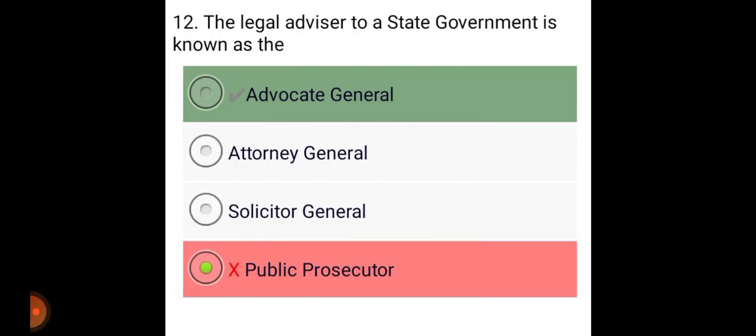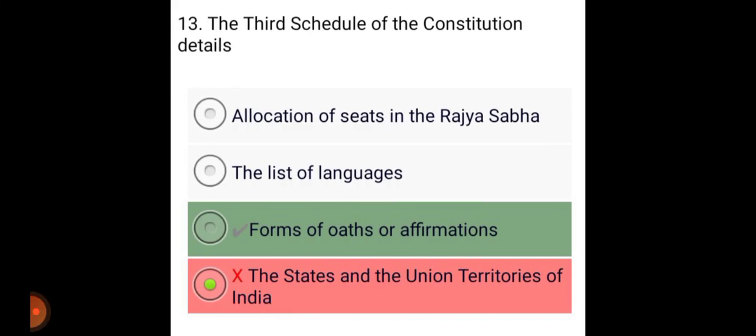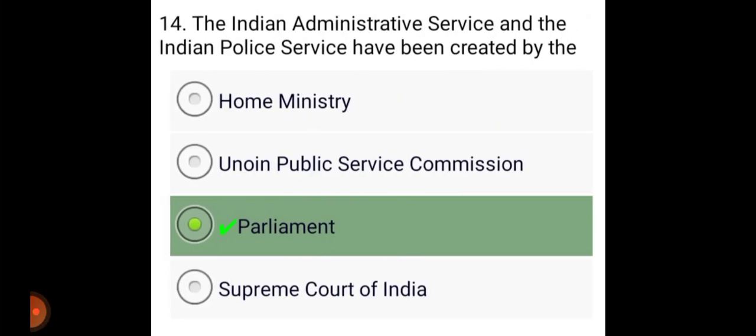The legal advisor to a State Government is known as Advocate General. The third schedule of the Constitution details forms of oaths or affirmations. The Indian Administrative Service and the Indian Police Service have been created by the Parliament.